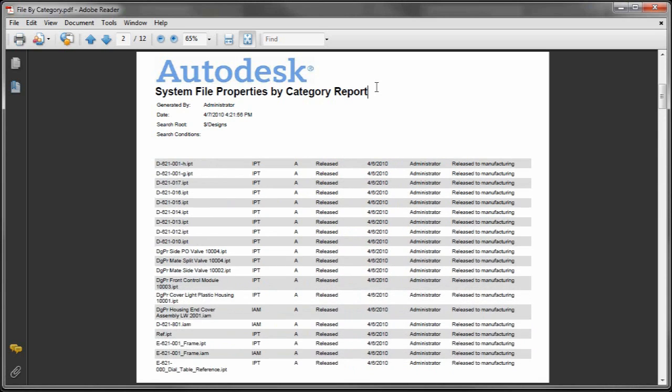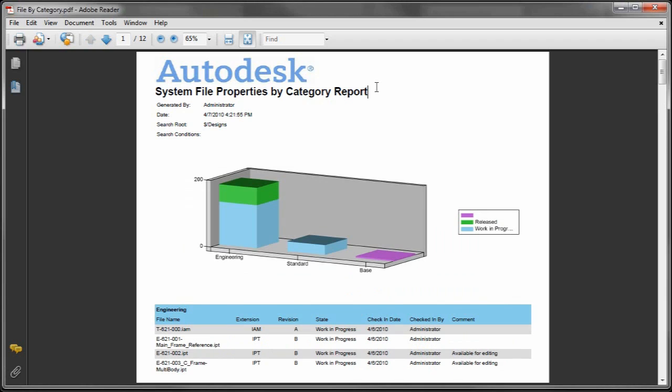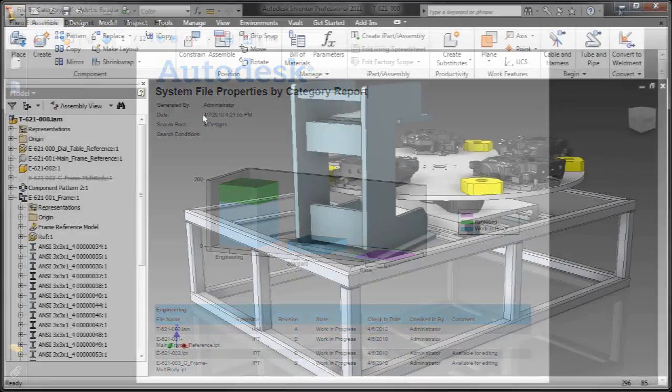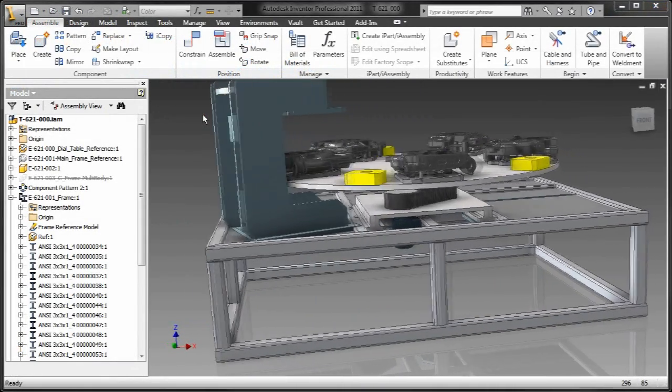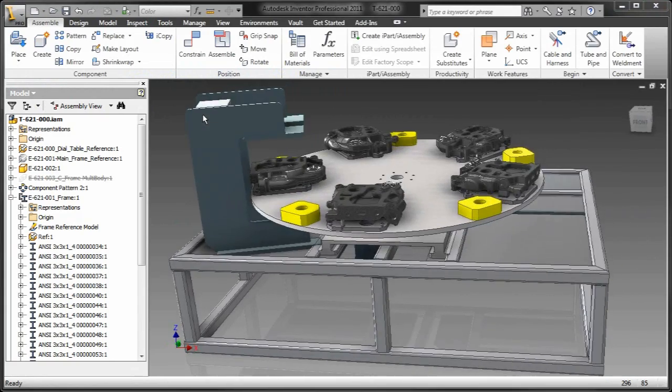What would you do with this? You'd print it out. You'd tape it to the side of your monitor. You'd grab some highlighters and you'd start checking off your work, right?